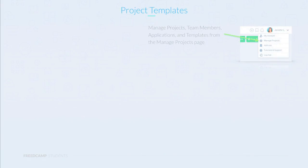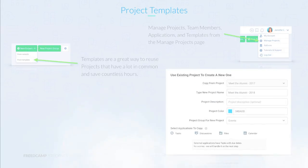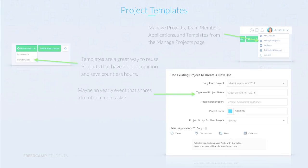Project templates allow you to copy an existing project over. To create a new project from a template, you can navigate to the Manage Projects link under the User drop-down. In the Manage Projects page, under New Project is a From Template link. A good candidate for a project template is an event the club runs every year and is very similar in nature. You choose which applications to transfer over.